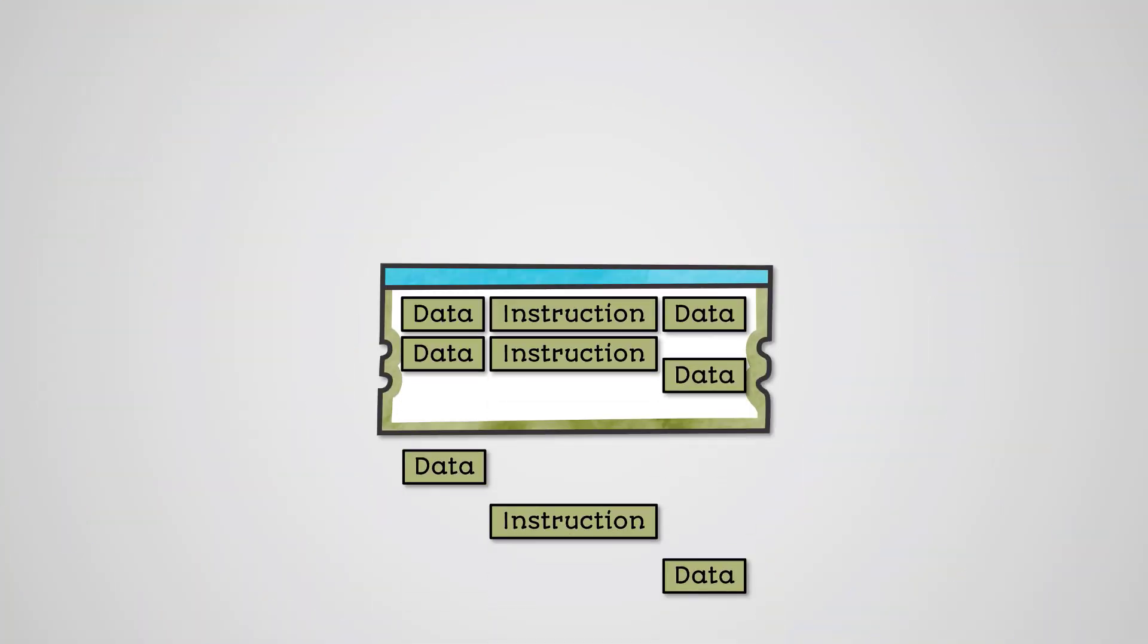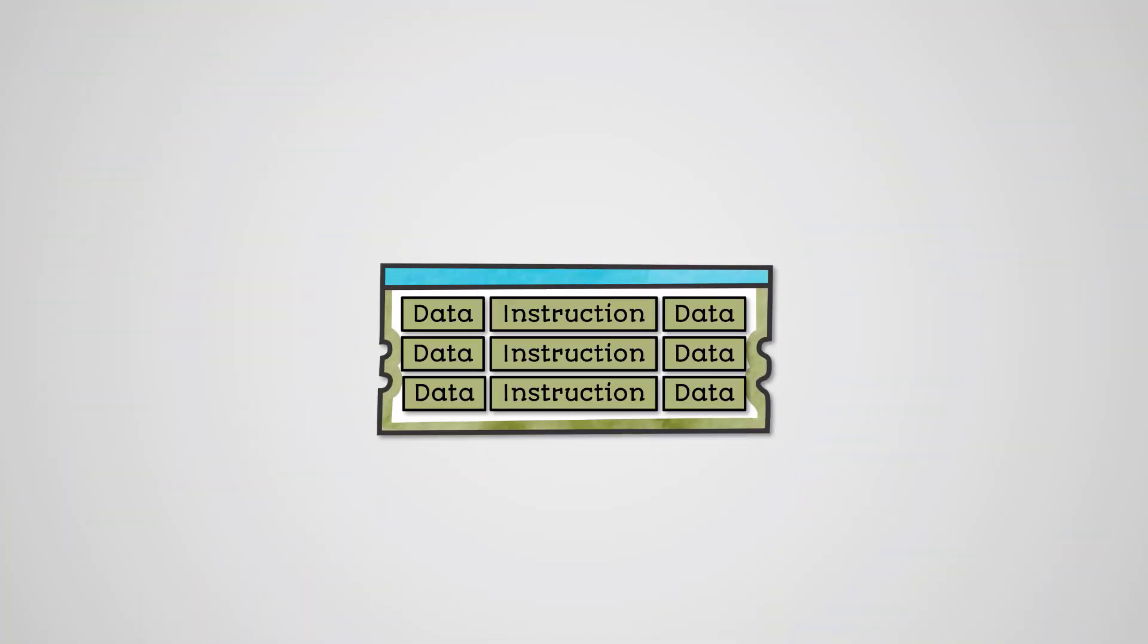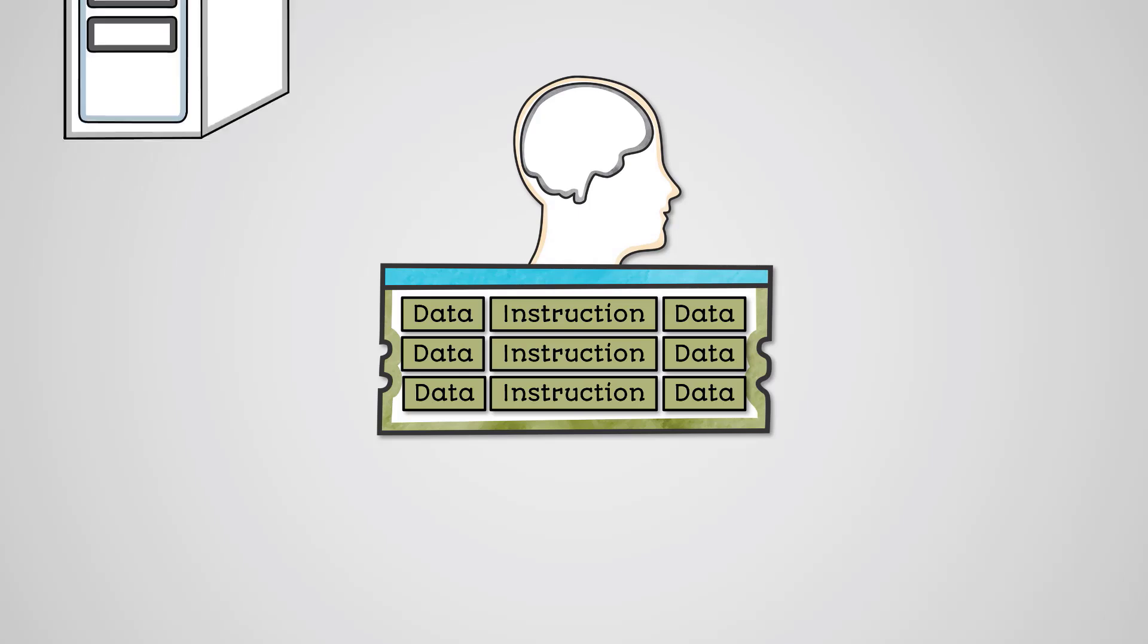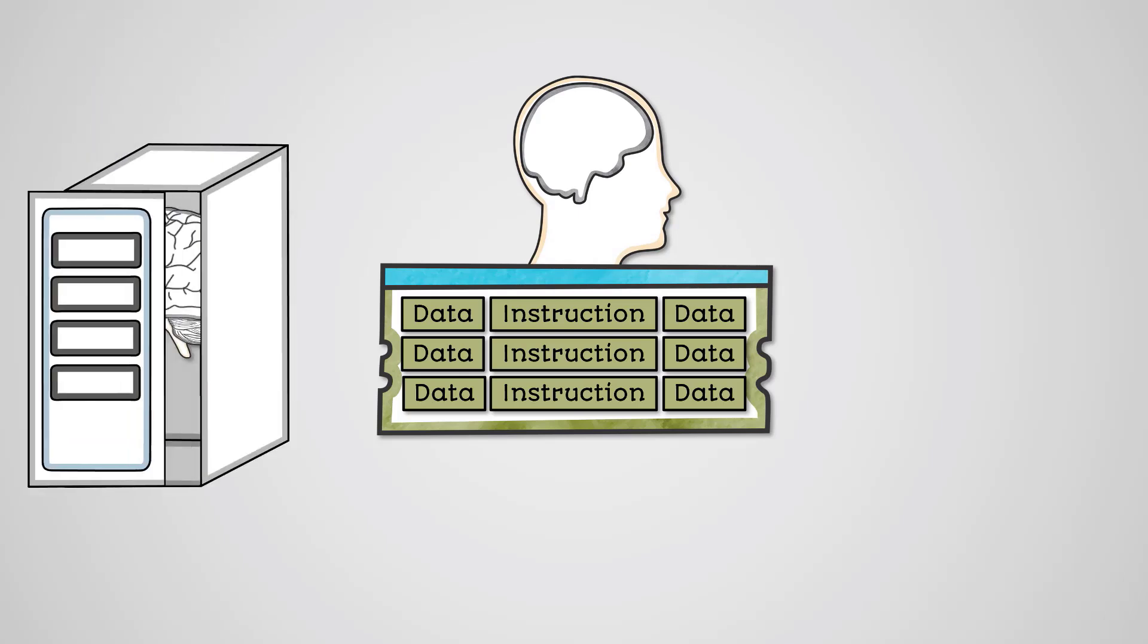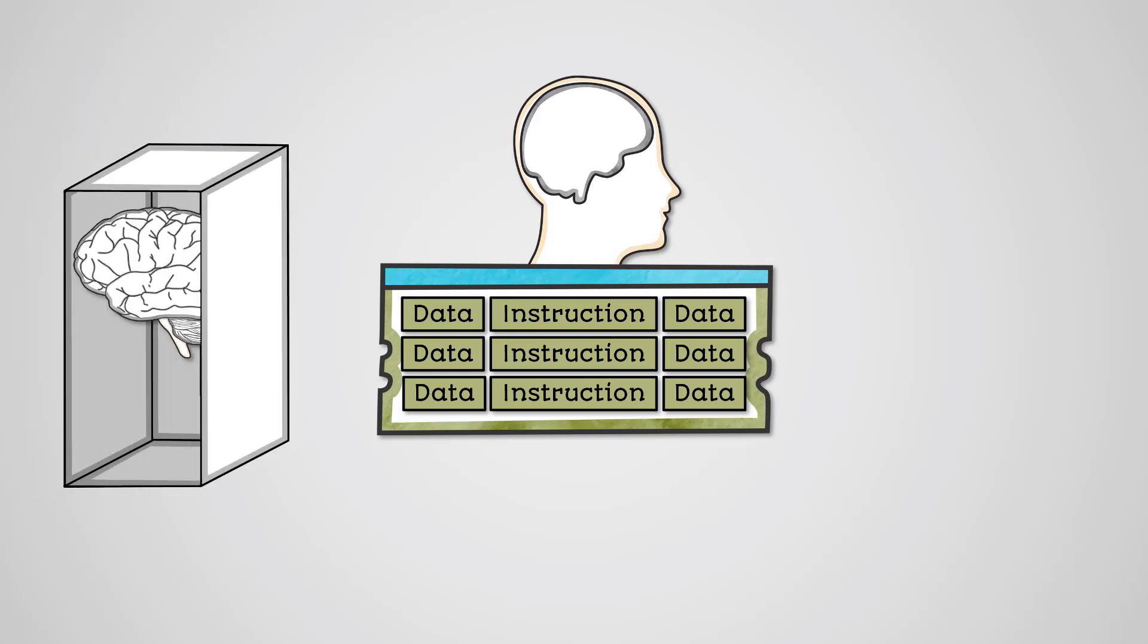Primary storage is where data and instructions are stored during active use. This is what we commonly know as the computer's memory. All computers require memory to function.